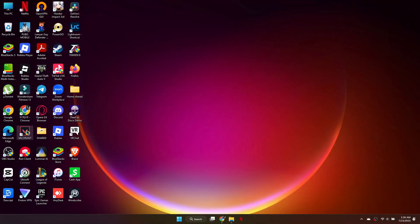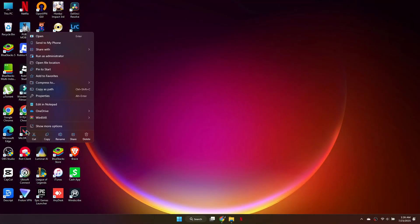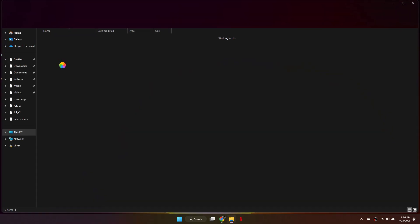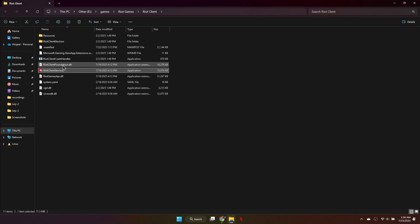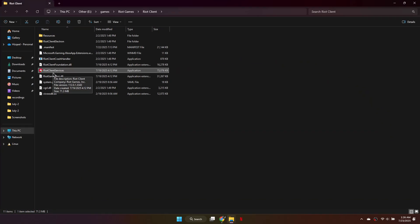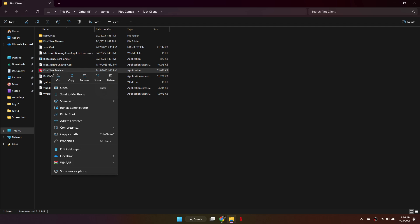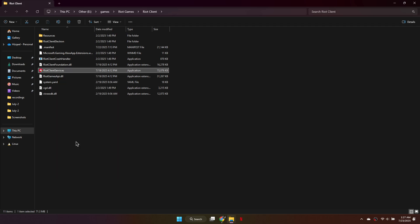First, search for Valorant, then right-click the app and choose Open File Location. You will now see the Riot Client Services file. Right-click on it and select Properties.